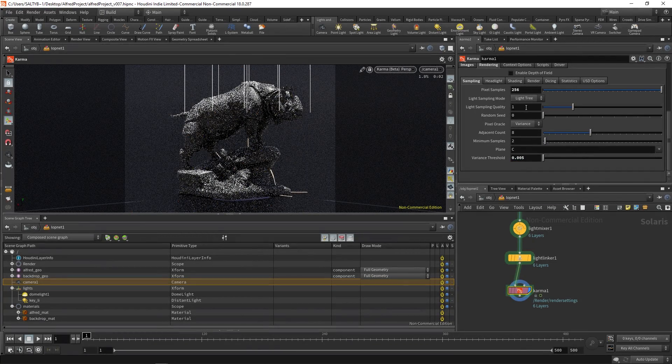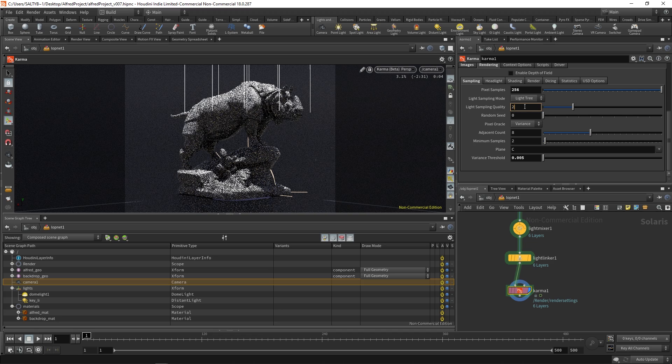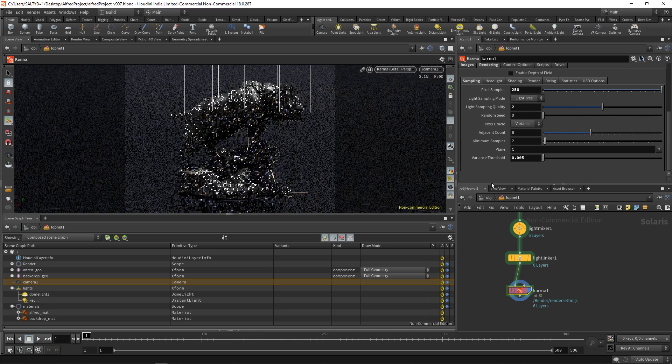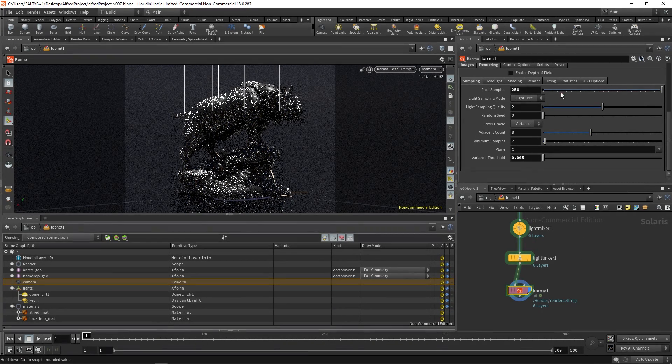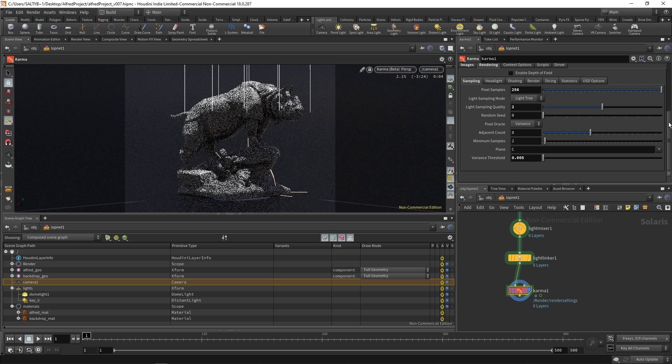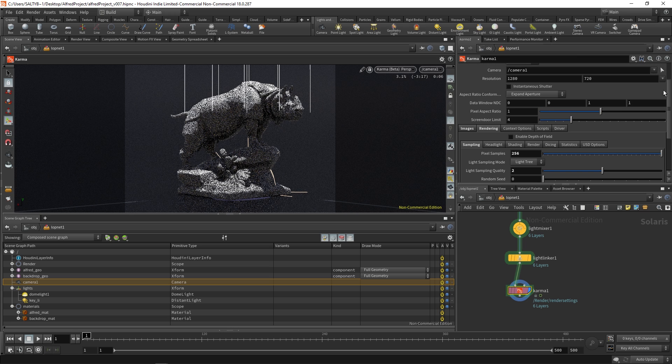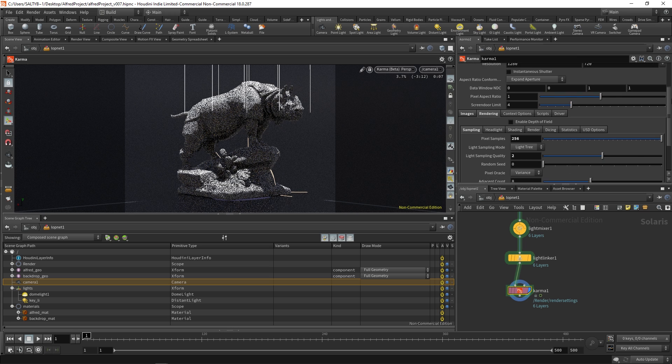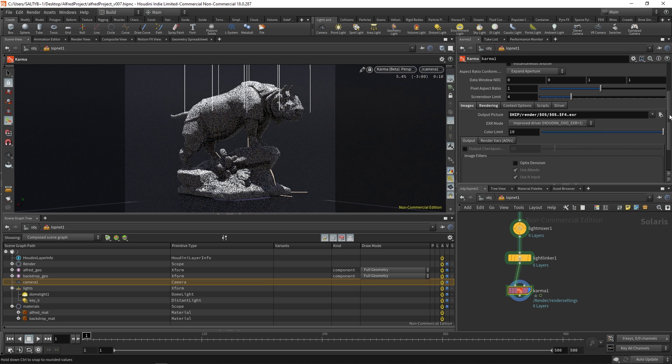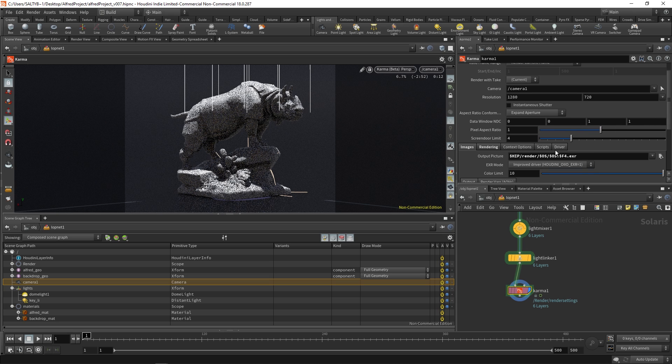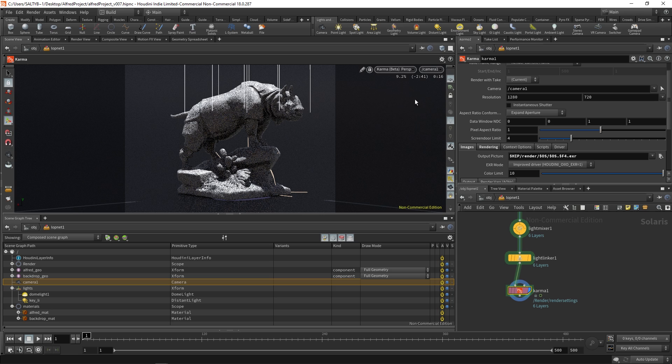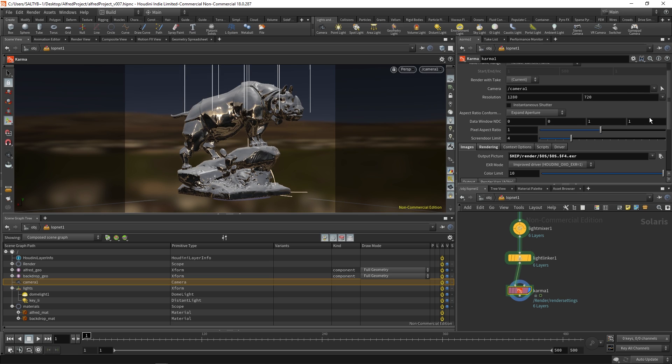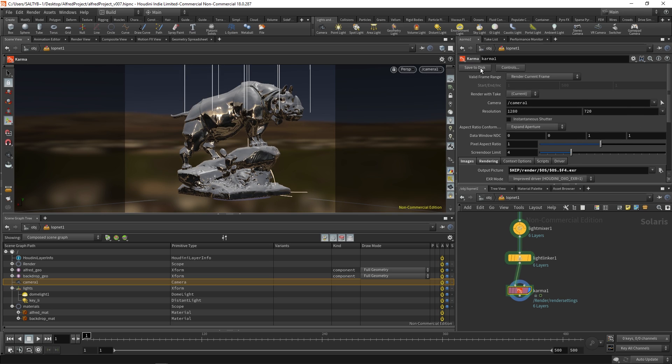And then also for the light sample quality let's change this to 2. And I think we're just about good with all this. The last thing that I will say is this. So we have this all set up. We're good to go. Let's bring this back to Houdini GL for a second. And then moment of truth we say save to disk.